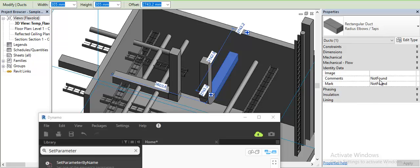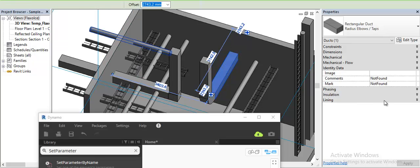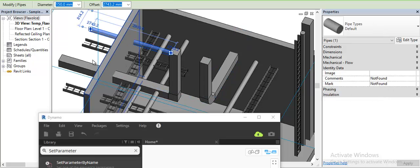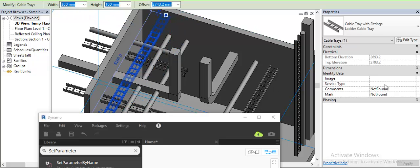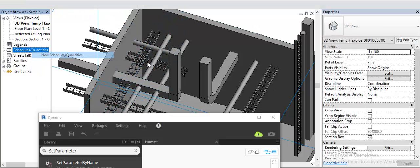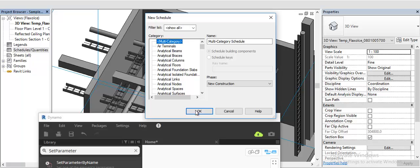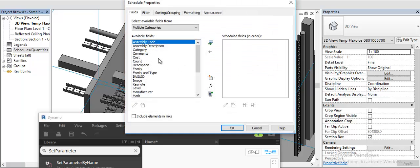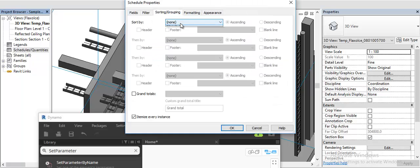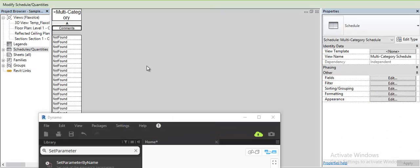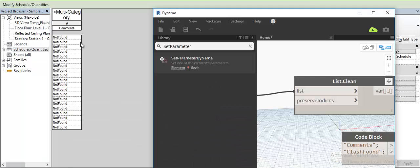If I select the pipe or cable tray, I should see the same value. We can see that it's all not found.